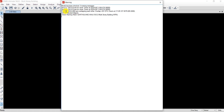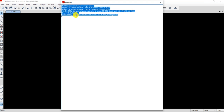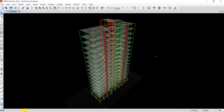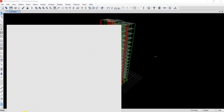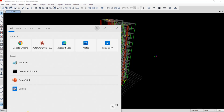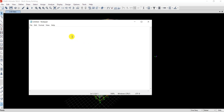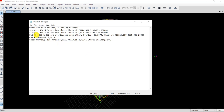We have warnings at the plinth level and at the 12th story. What I'll do is select all these warnings, copy them, and paste them into Notepad so I can solve them one by one.